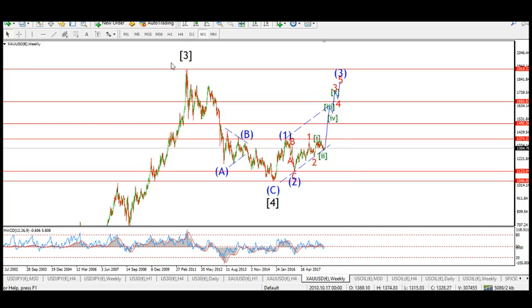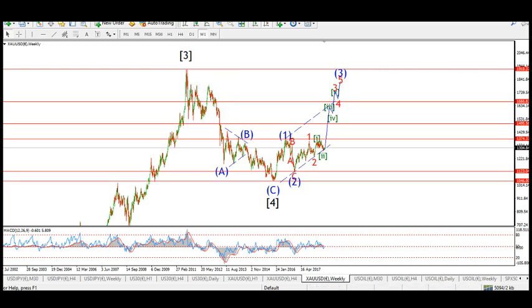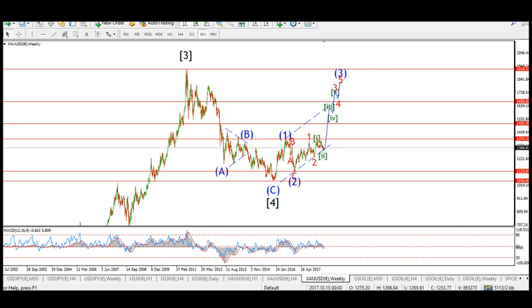The long-term targets for gold are at a minimum well above the 1900 level, up into the $2,000 level. We could be talking — if this is an extended fifth wave in black in square brackets — we could be talking about $5,000 gold before this bull market is finished. But let's get down to the shorter-term chart to pick apart the most recent action.